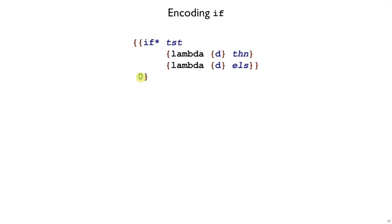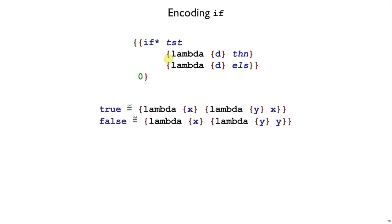So that was half of what if does. The other half of what if does is to use this value somehow to select between those two expressions. And the key to encoding that is to pick the right kind of value to represent true and false. We're going to represent true and false this way.